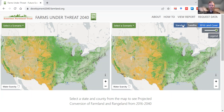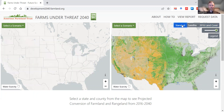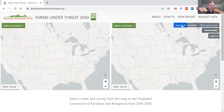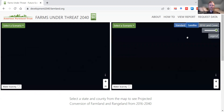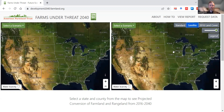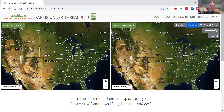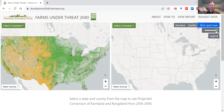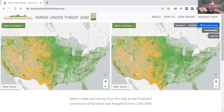There's also a simpler standard map that you can choose for a cleaner presentation, or a satellite image that provides more detail about the land cover in use underneath our maps. Finally we have this transparency slider which I'll demonstrate in a moment.